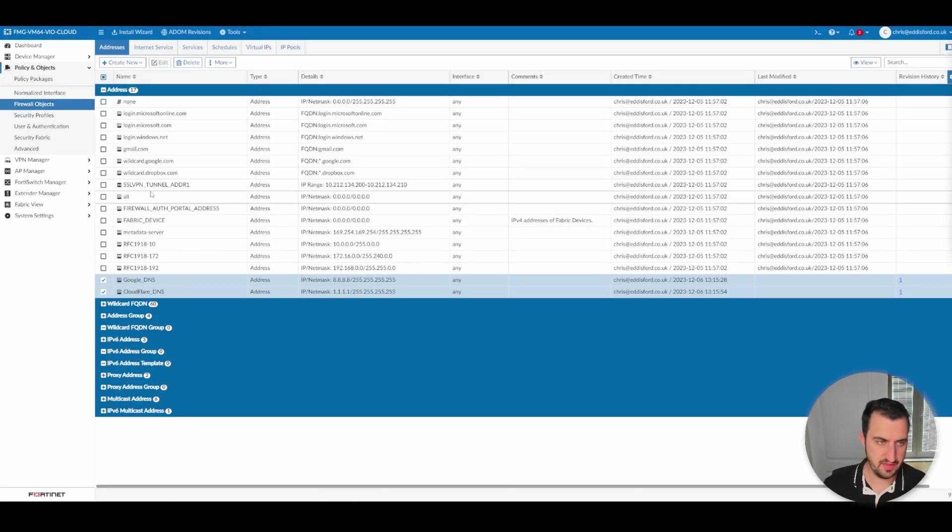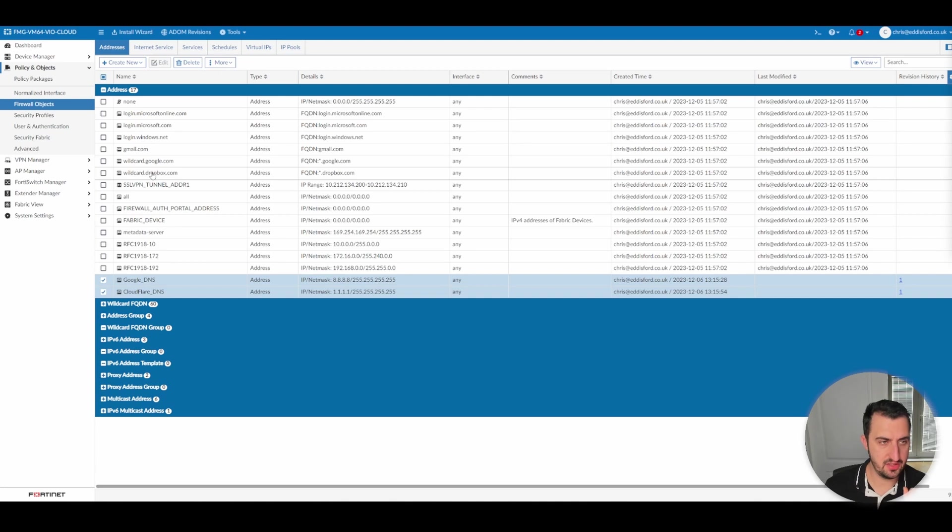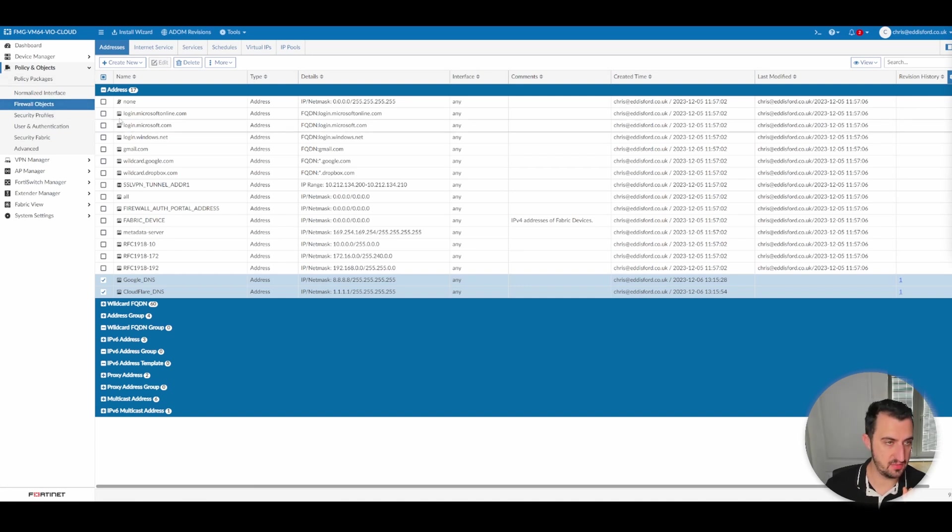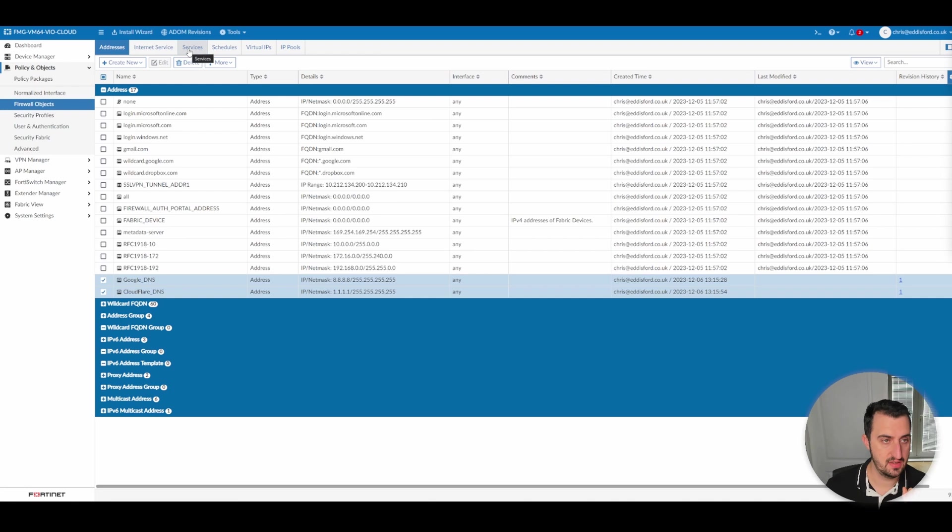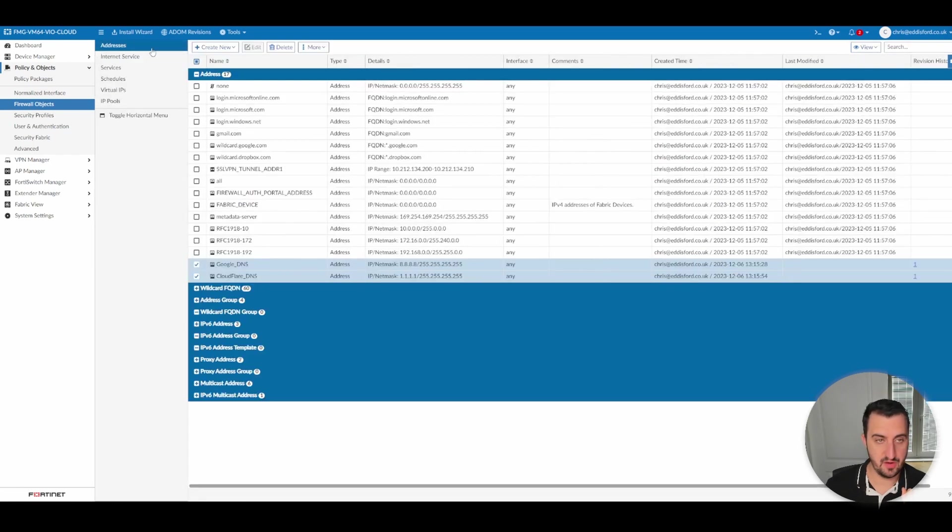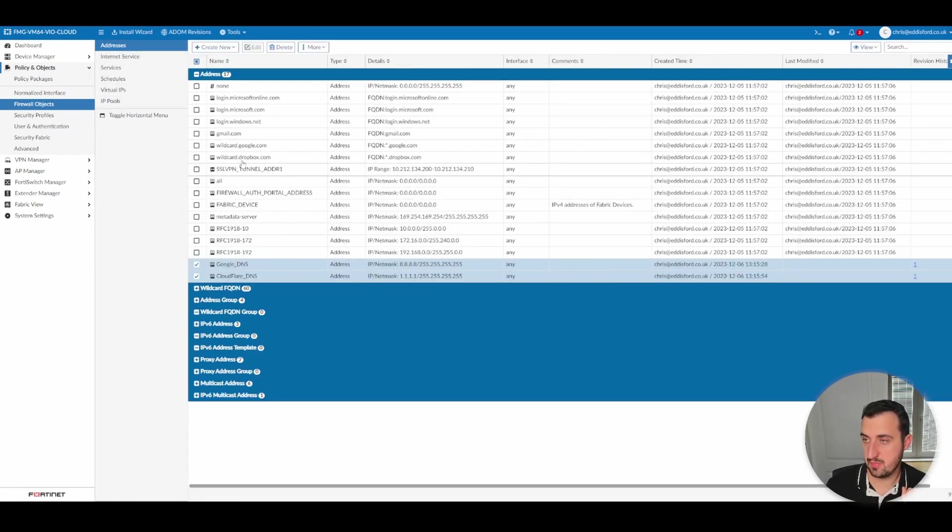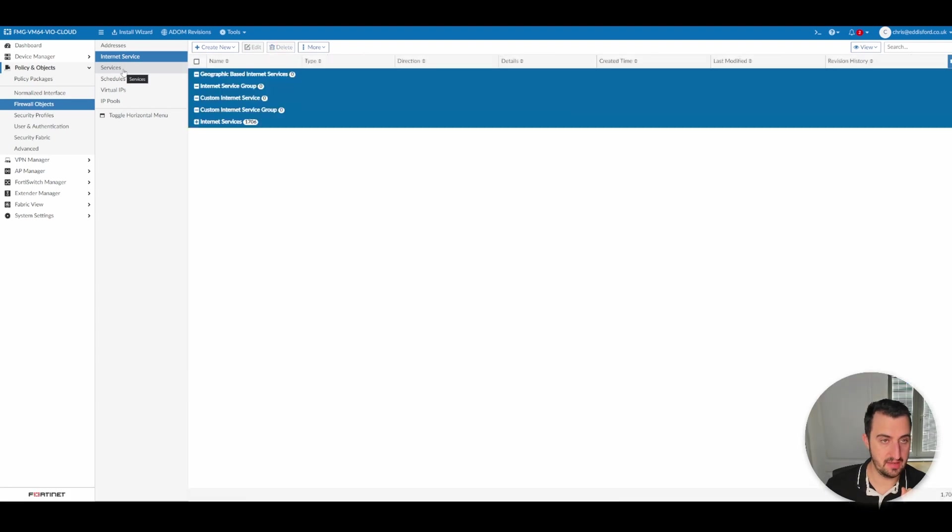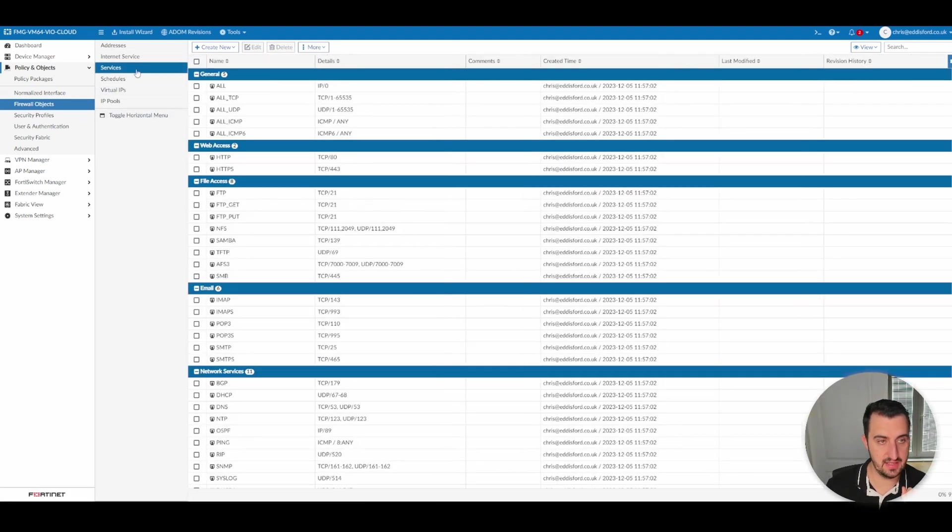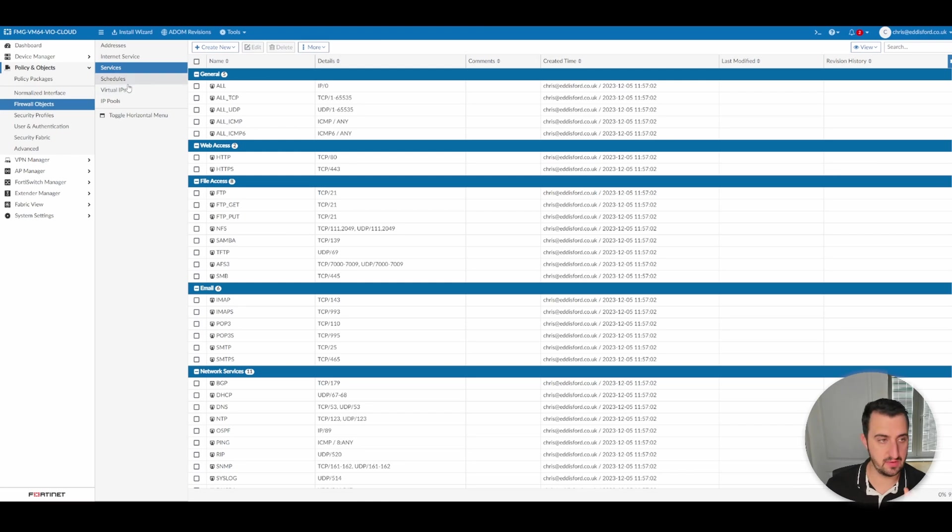Just something that I like to do. I'm not a big fan of the different subheadings being at the top. So you've got firewall objects and within firewall objects, you've got addresses, internet service, services, schedules, VIPs, and IP pools. I actually prefer them to be on the side view. So you just click that button over there. But to apply any of these, it would be the same method as we've just done. So we'll just glance over that.